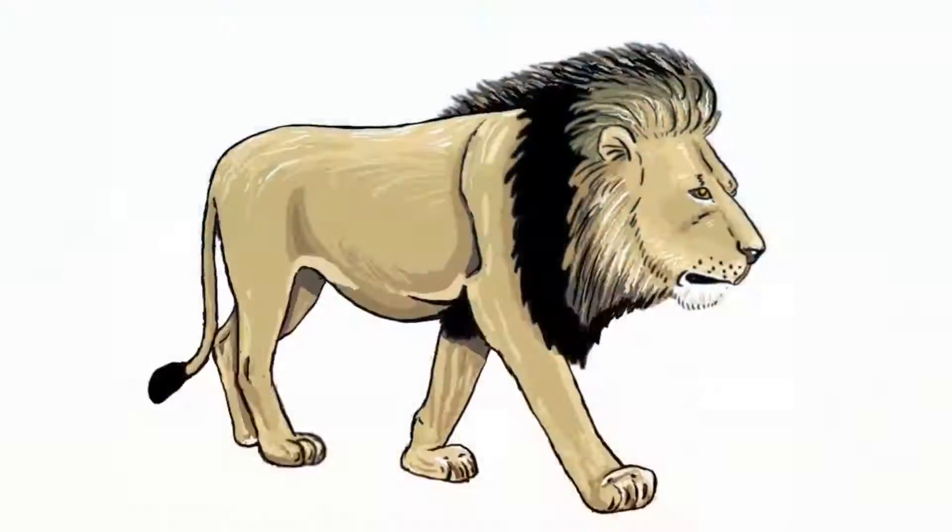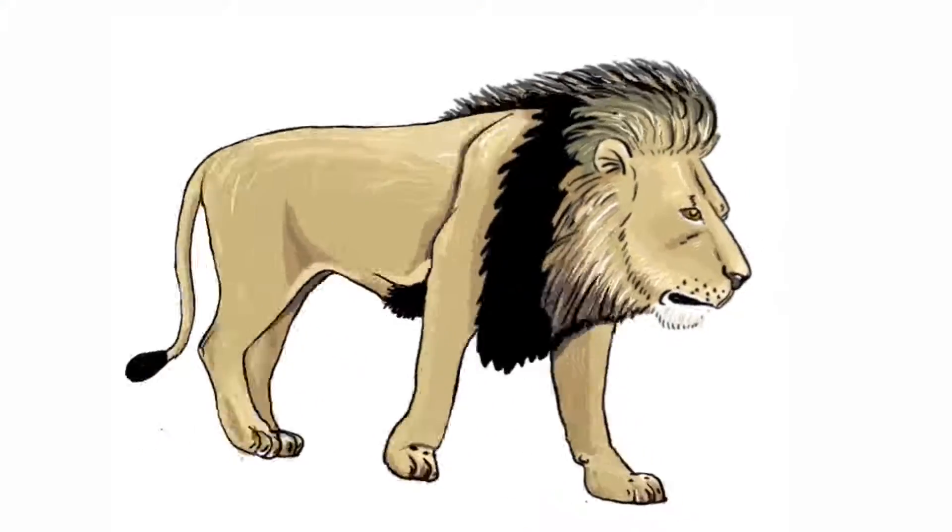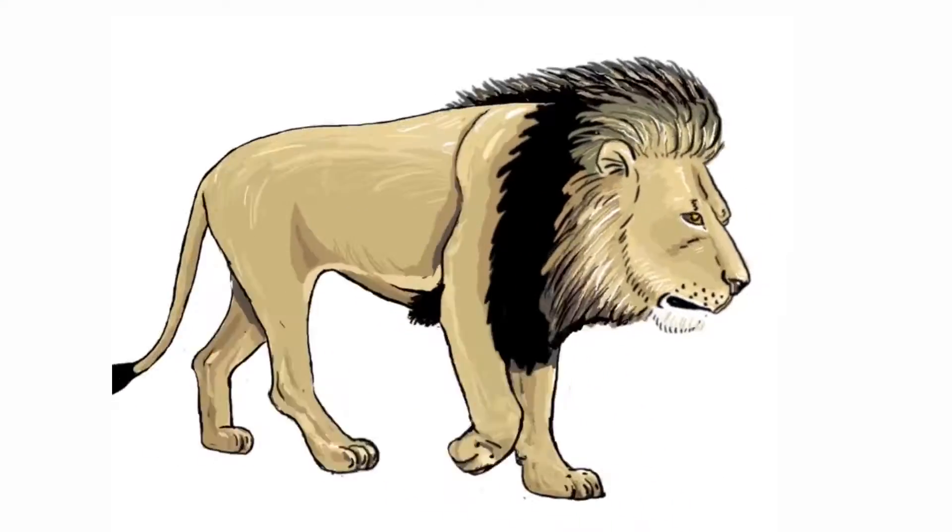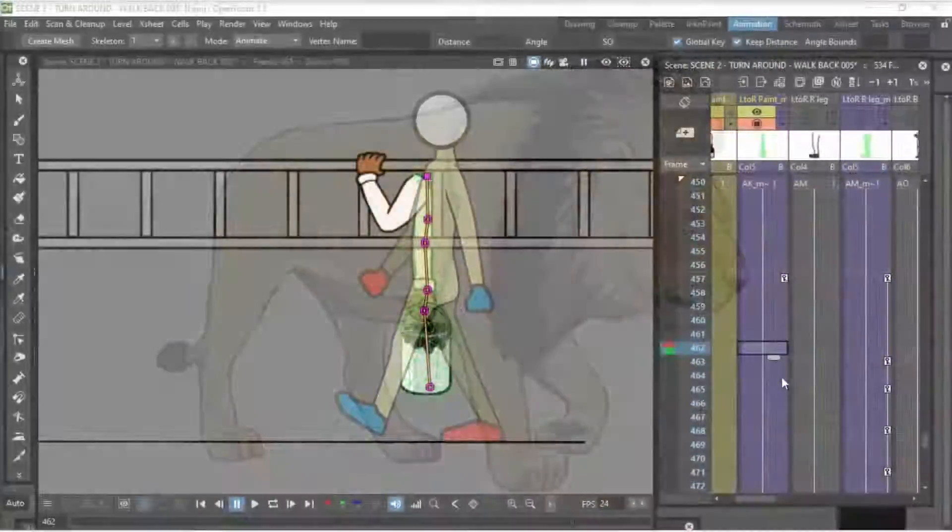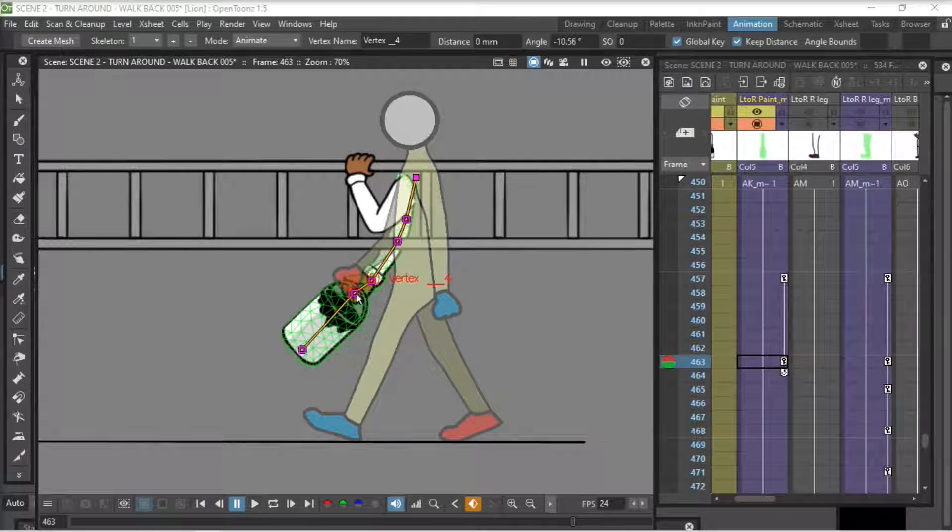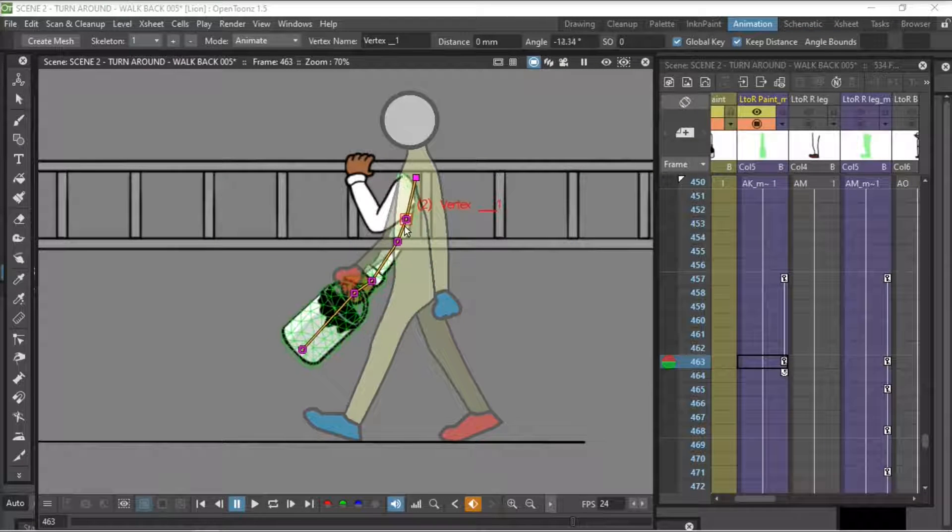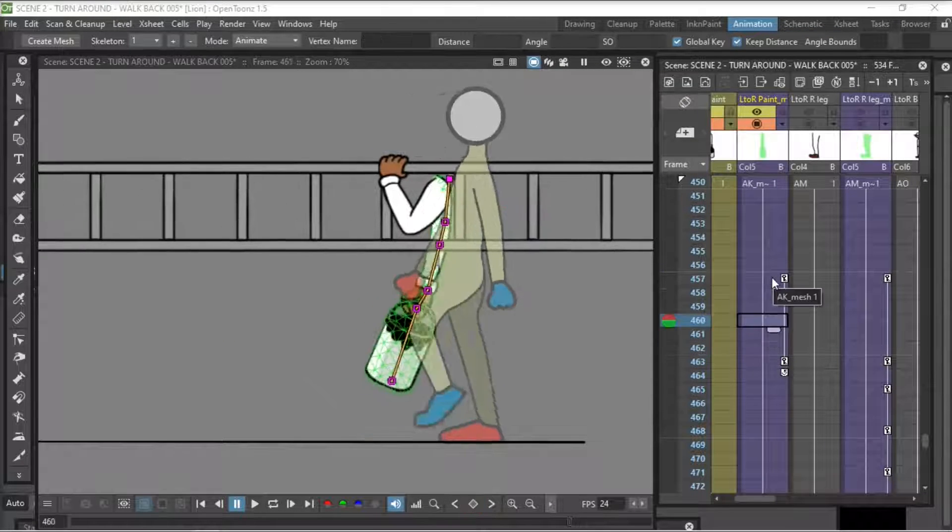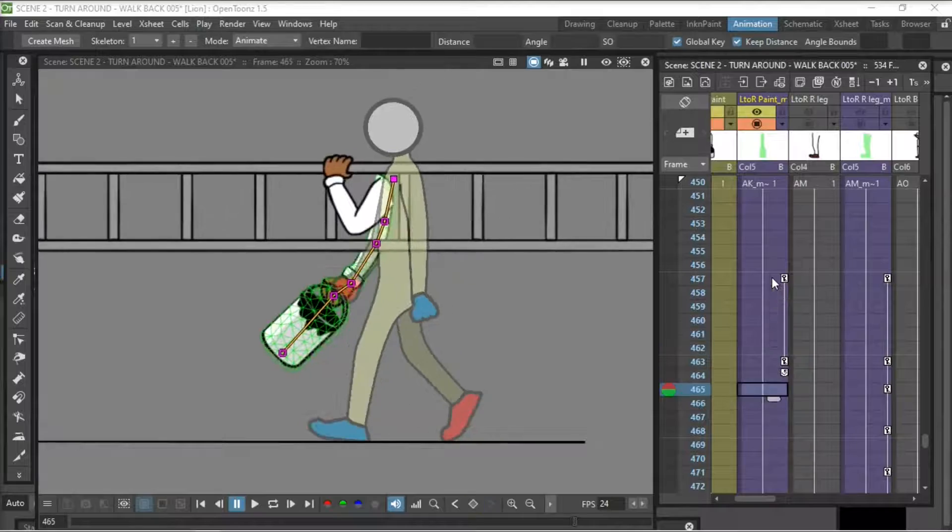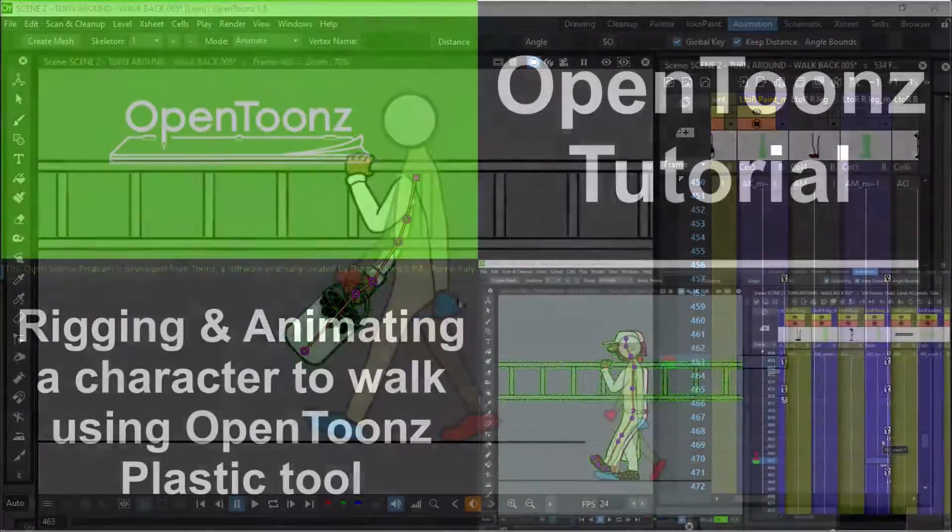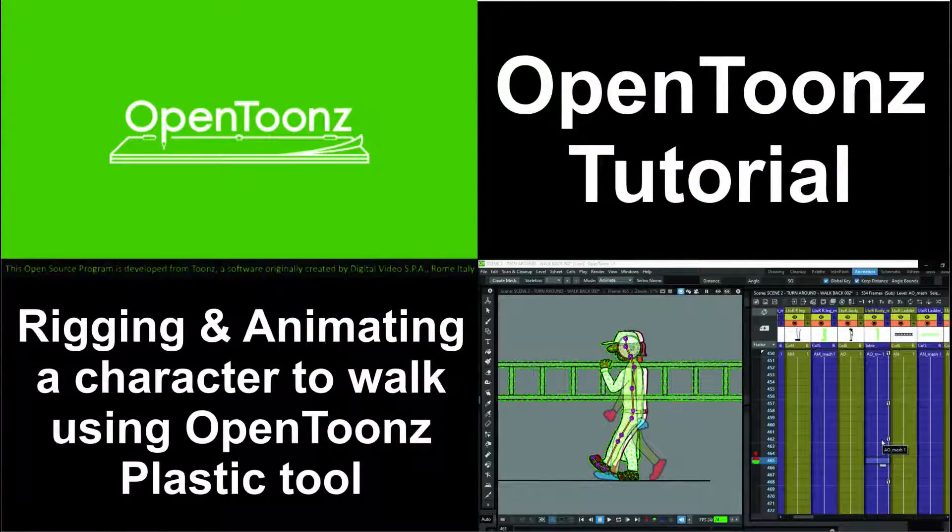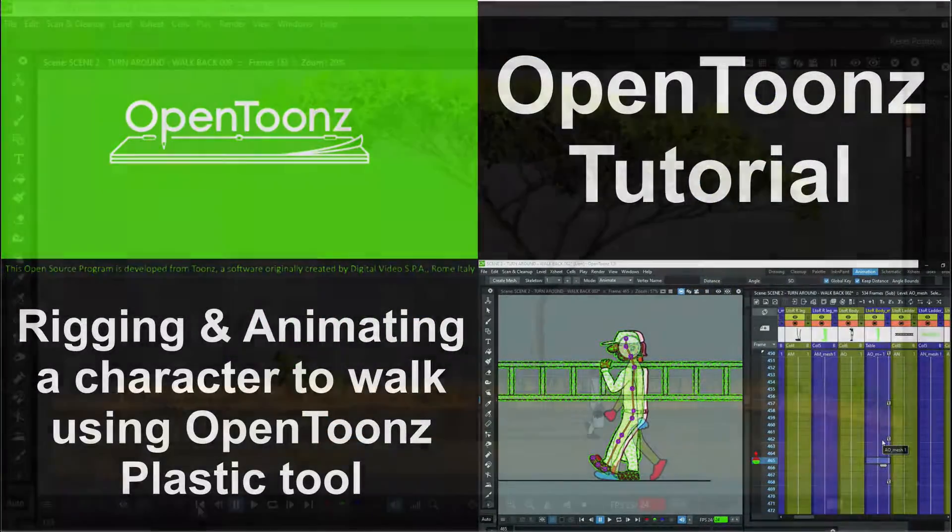Most of the animals in this movie I'll be animating frame by frame. But when it comes to this character and all the other human characters, they'll all be animated as puppets. So this is what we'll cover in this tutorial today.